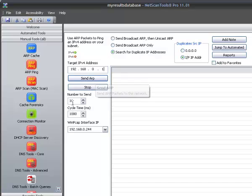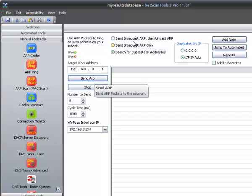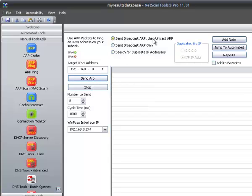We're going to send it and we've said to send 16 by default but we'll do 8 for the purposes of this demonstration. They're going out this WinPCAP interface and this is the timing between each packet that we send. I'm going to send a broadcast ARP and then if it responds correctly it will continue to send unicast ARPs.